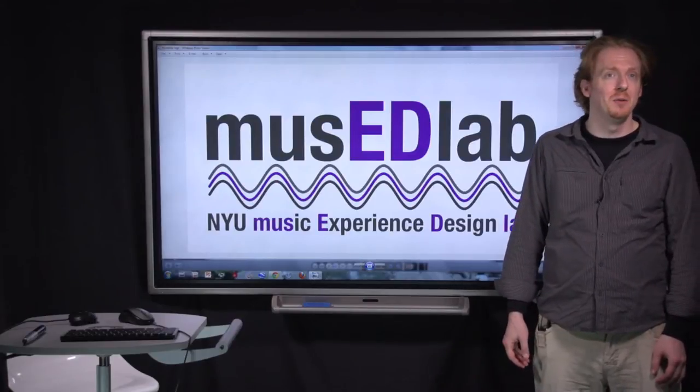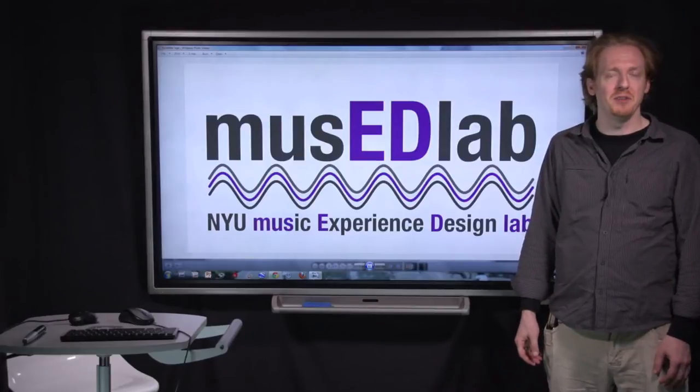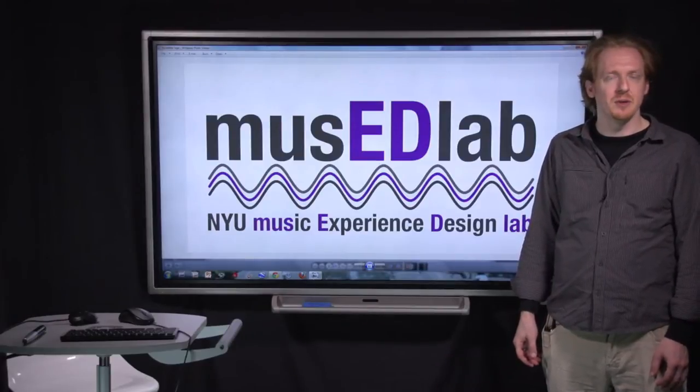Hi, my name is Ethan Hine. Welcome to the Play With Your Music video on the use of audio effects in Soundation.